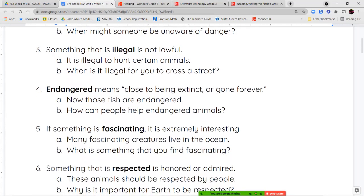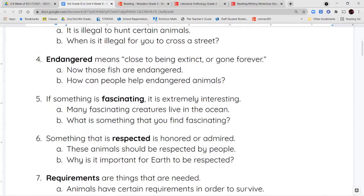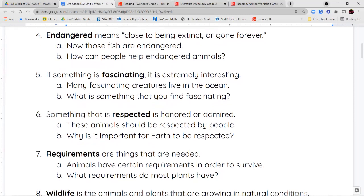Next we have the word endangered. Endangered is a word we use to describe an animal or thing that is close to being extinct or gone forever. When something is endangered, it is in danger of becoming extinct.